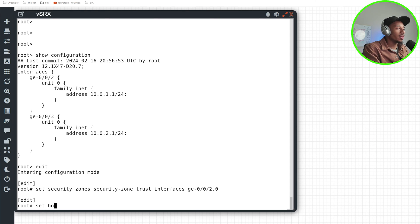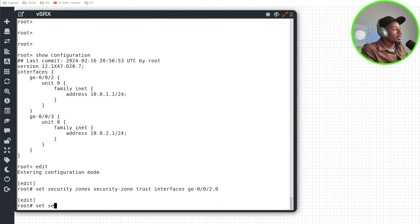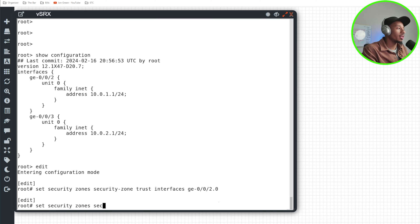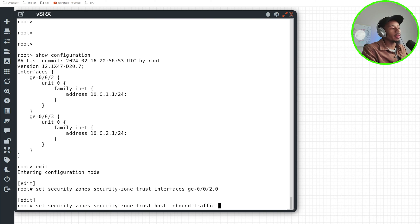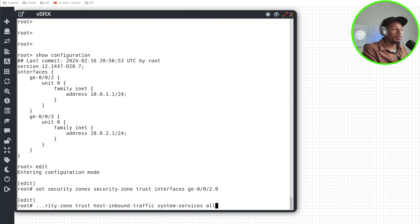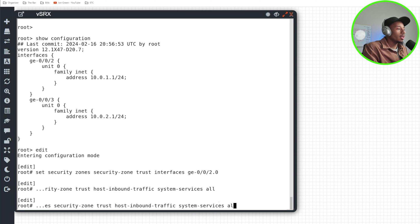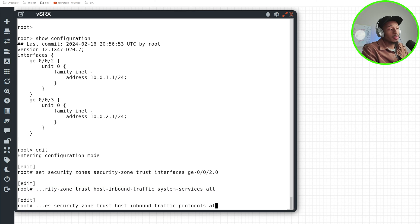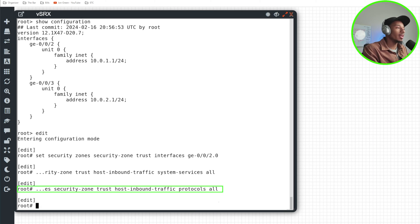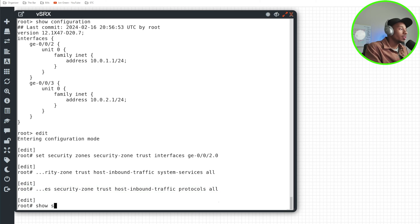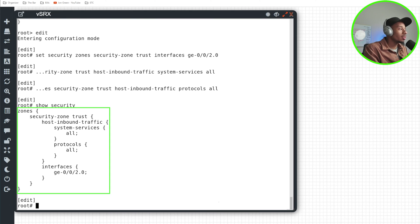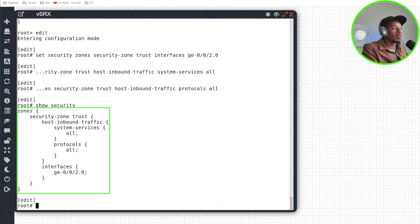And I'll specify what's permitted on that zone. So I'll specify set security zones, security zone trust, host inbound traffic. And for system services, I'll do all since this is my trusted zone. And for protocols, I'll do all as well. So far, I have my first zone configured for the trusted interface.